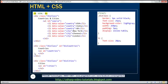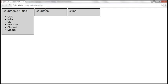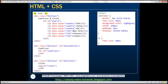The second div is for the countries box, with an unordered list with id 'countries'. The third div is for the cities box, with an unordered list with id 'cities'. There is also a style class applied to the list items, setting the font size to 20 pixels.